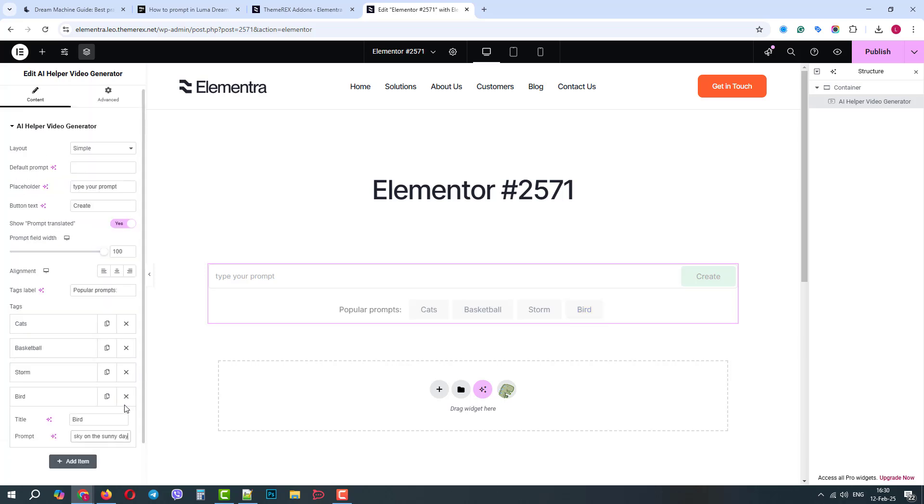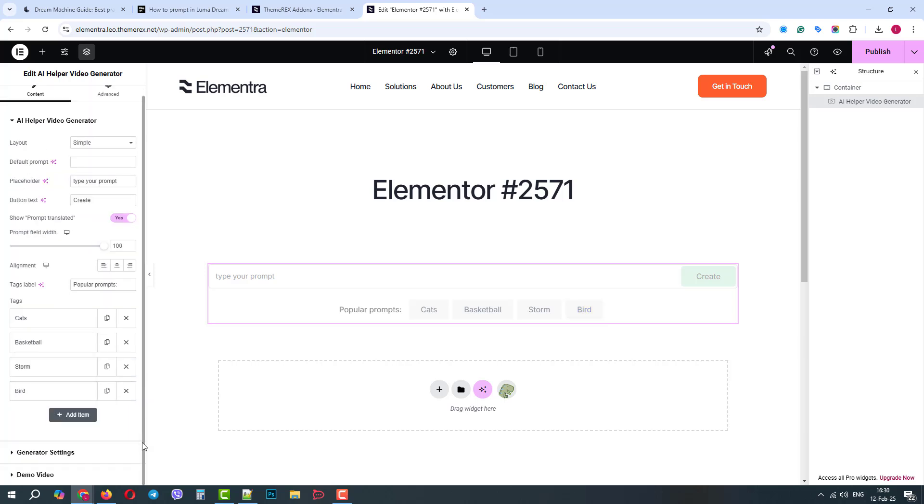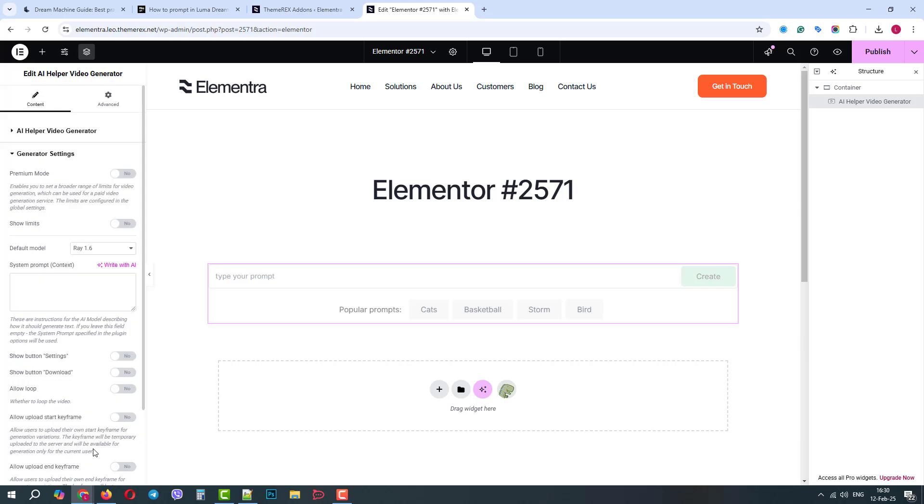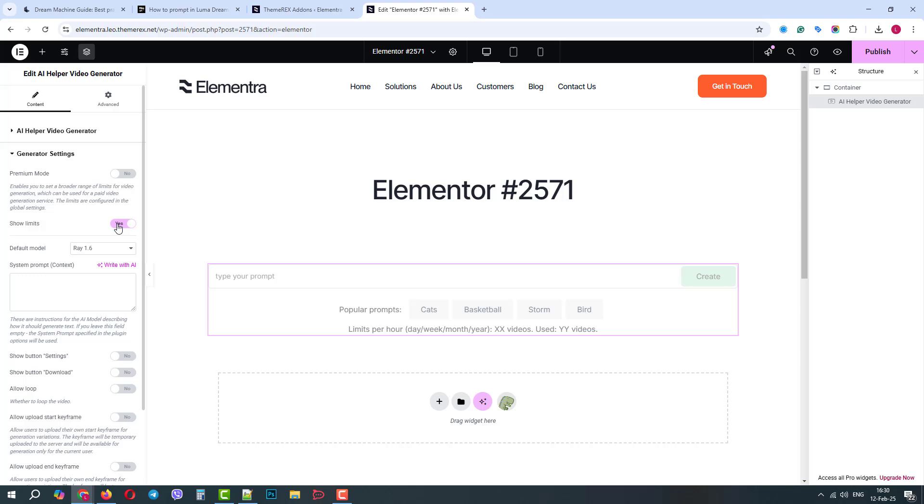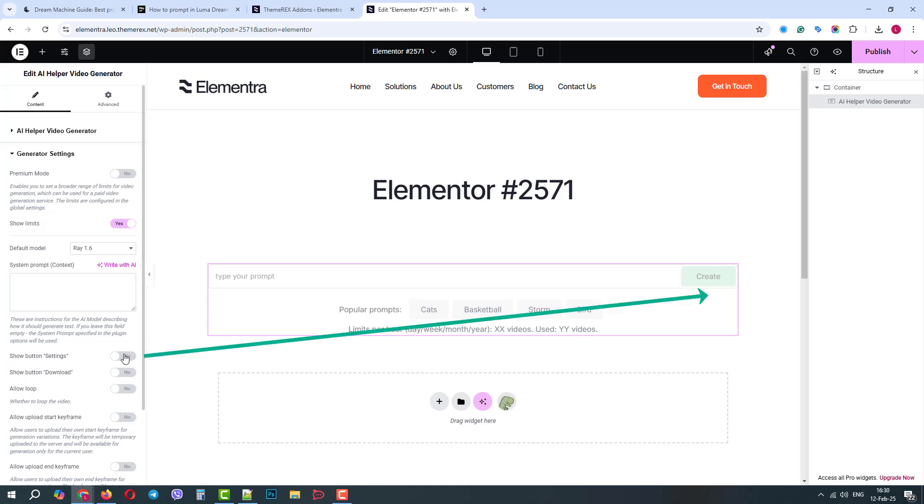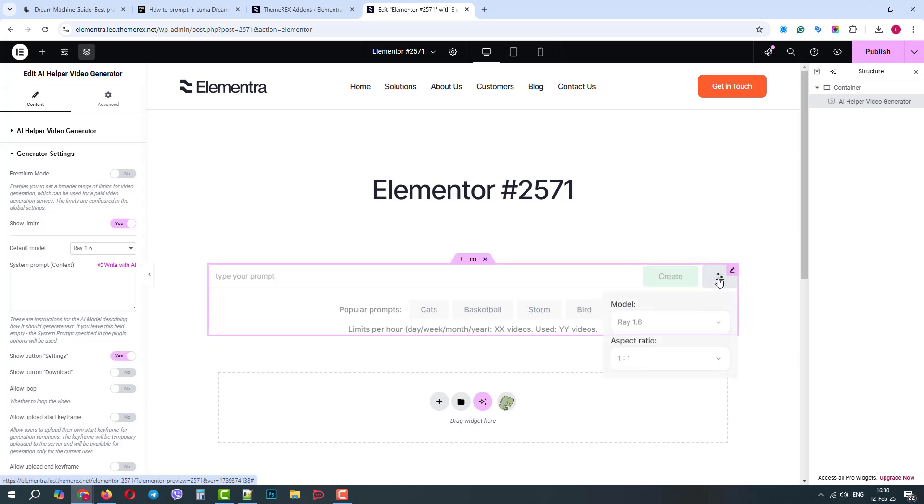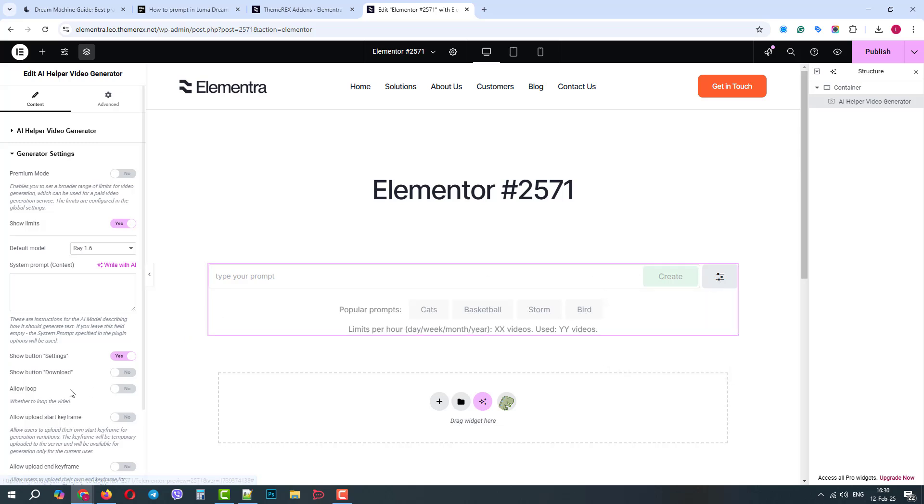Next, we have the generator settings. On the top, we have the mode control. We can also choose to show limits to the visitors. Your premium and free visitors will see different limits. Below, we can choose the model. Let's keep the first one for now. In the system prompt, you can add additional instructions to AI. We can enable the settings button so the visitors can control the video settings themselves. We can also allow the customers to download generated videos.